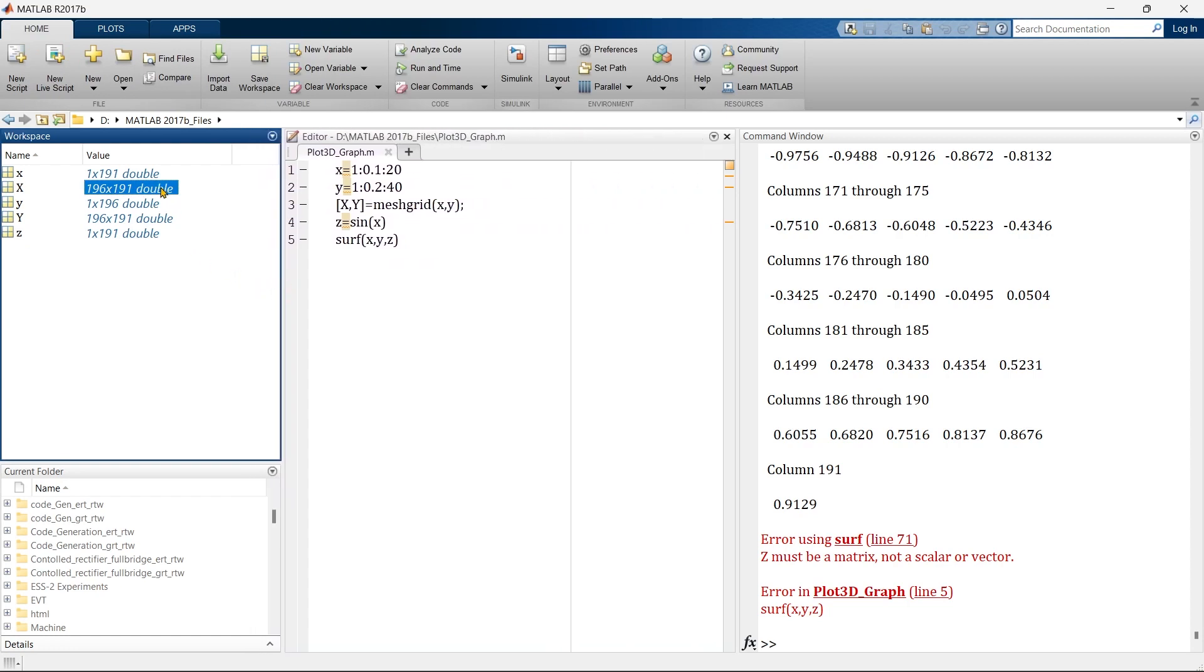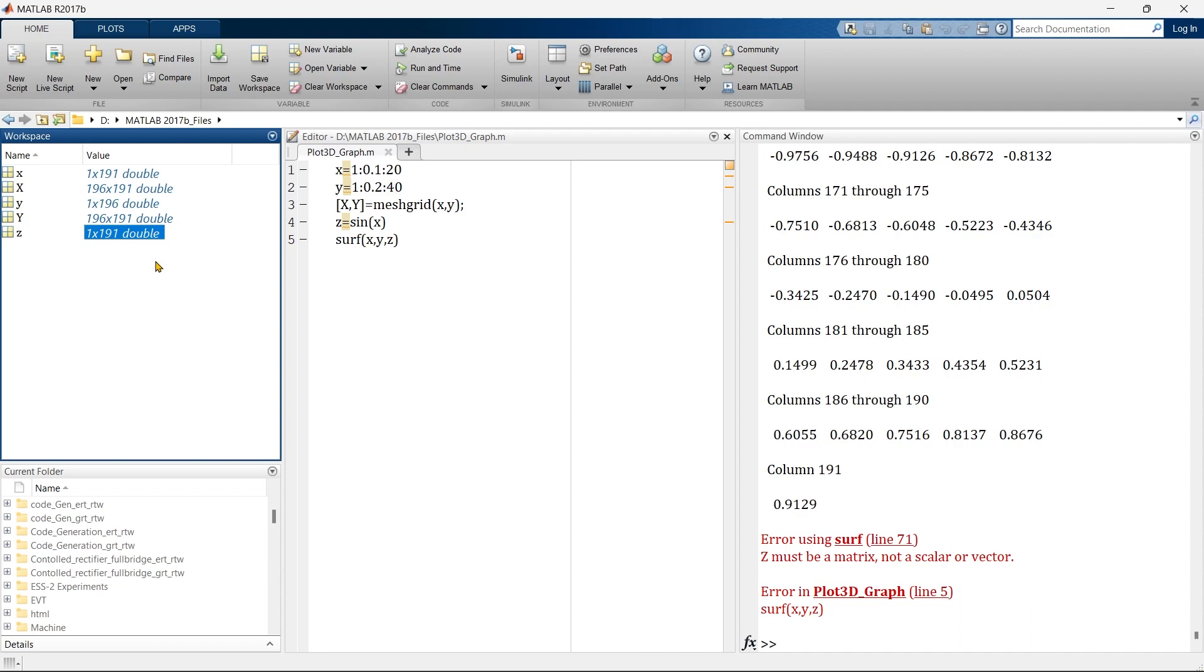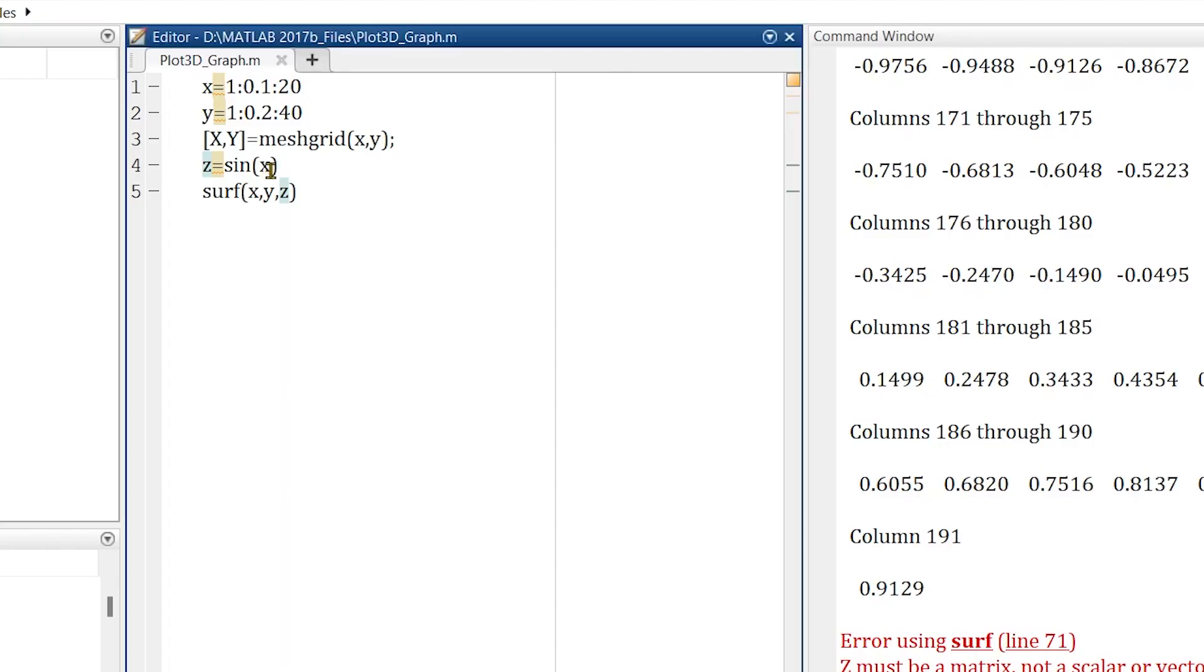Now x and y are the same size, but the problem is with z. Z must be of the same size, but here you see z is of different size. When you're going to plot something with three different size matrices it's not going to plot. So z must be a matrix of the same size. What we'll do instead of this small x is convert it to capital X.